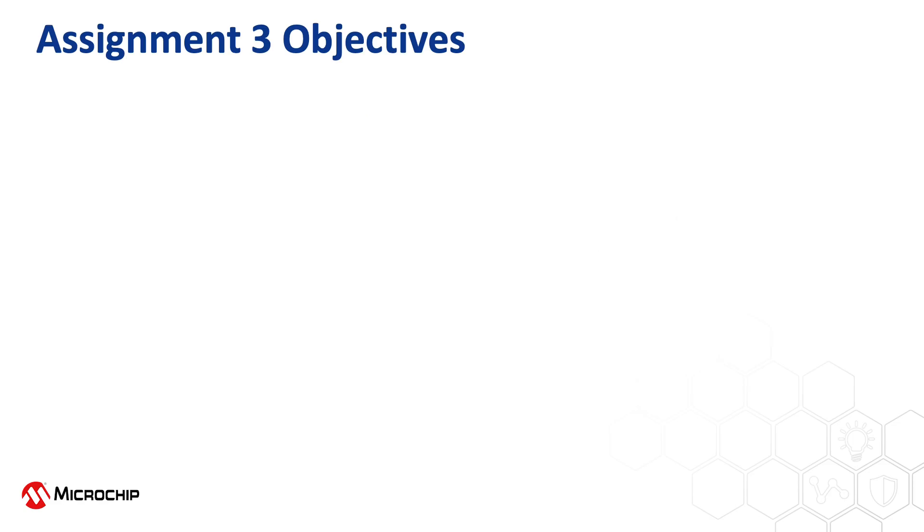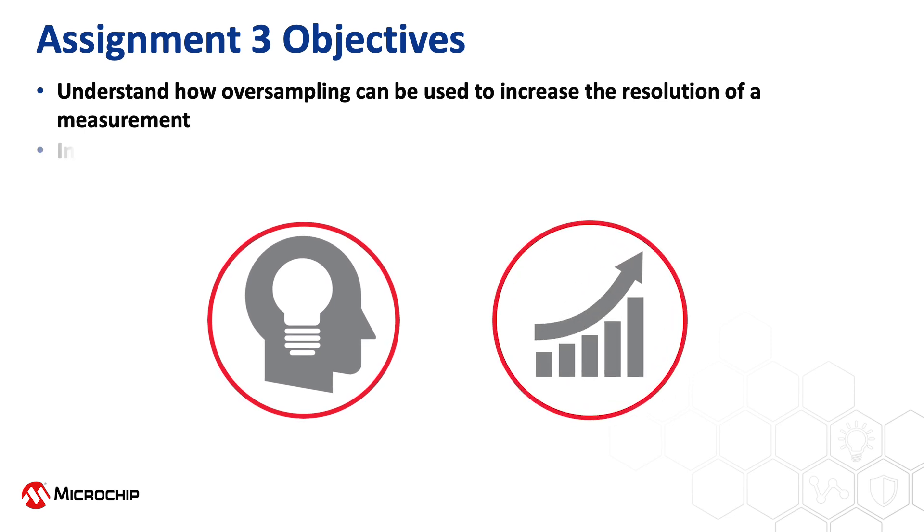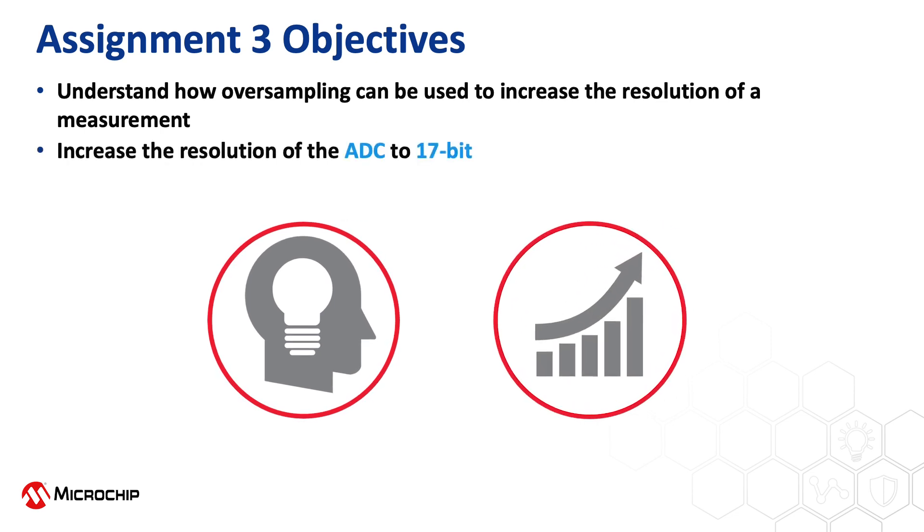Hi and welcome to Assignment 3. The objective of Assignment 3 is to understand how you can use oversampling to increase the resolution of a measurement and to exemplify this we will increase the ADC resolution from 12 bit to 17 bit.